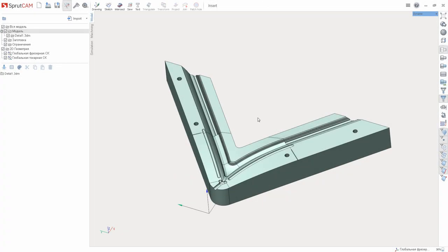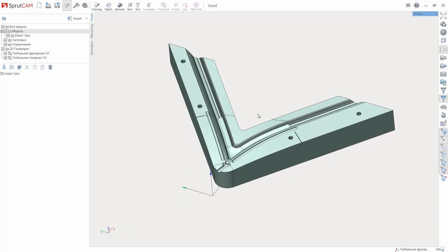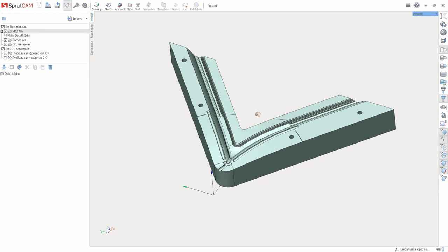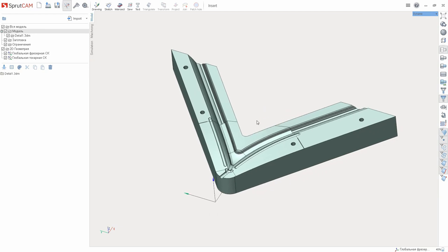Hello! In this video we'll demonstrate the hole cover function in Sprutcom 12 and its practical application. This function is located in the model tab.